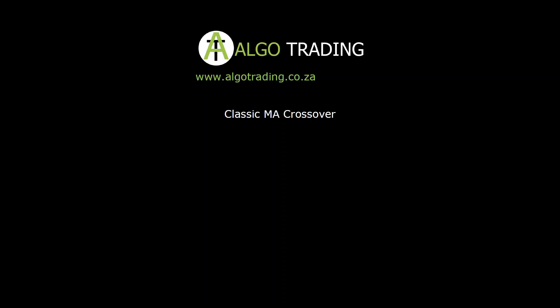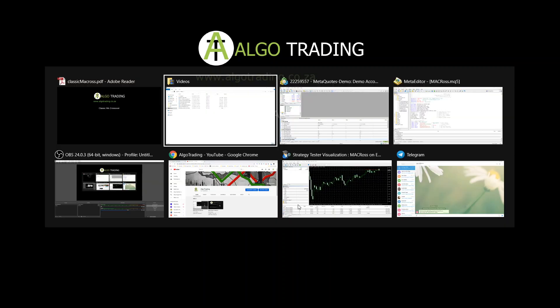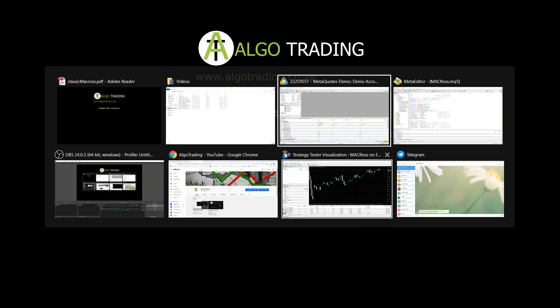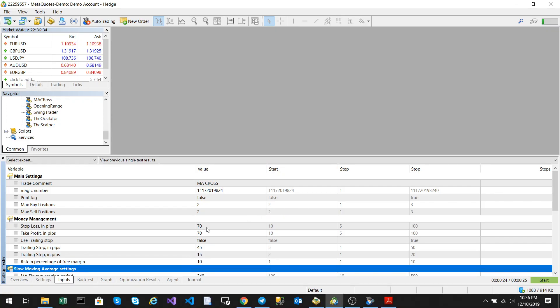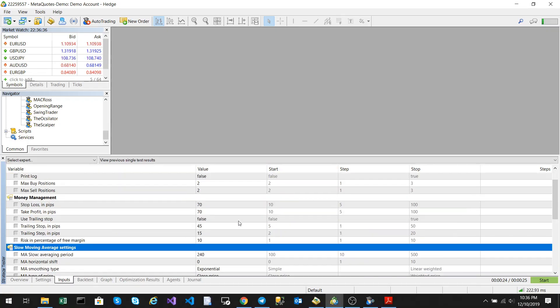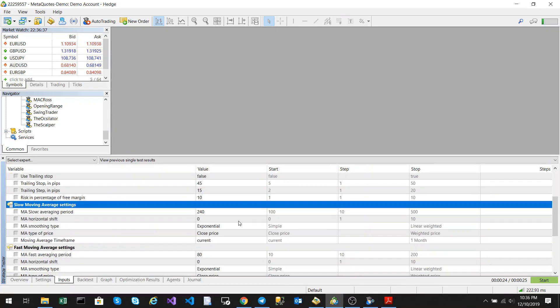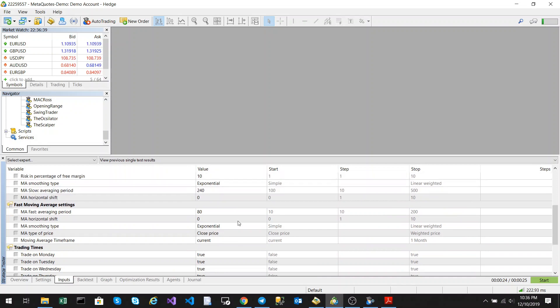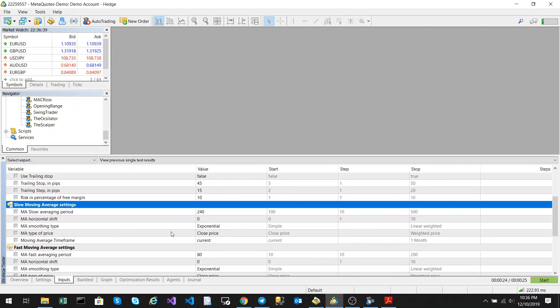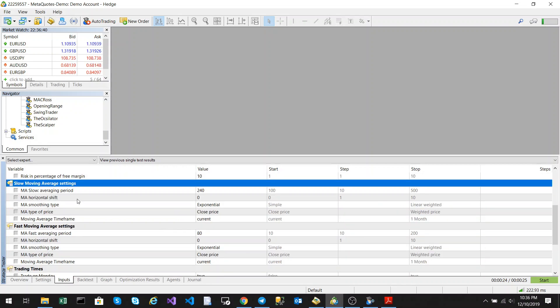So before we go into the back tests, let's take a look at the input parameters. This strategy really needs no introduction. It's very simple. It looks to see if a fast moving average crosses above or below a slow moving average.